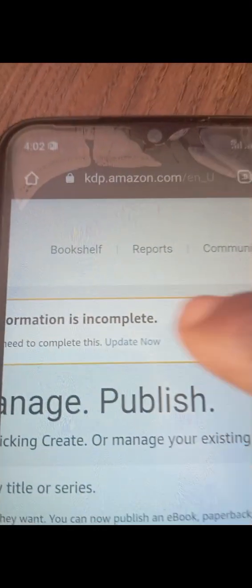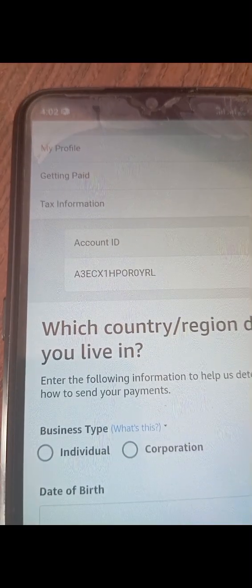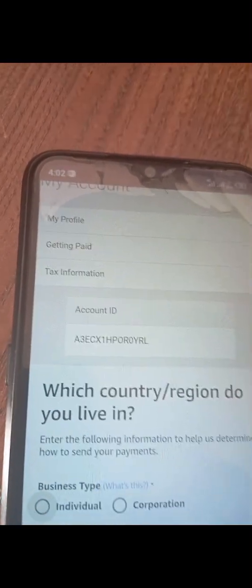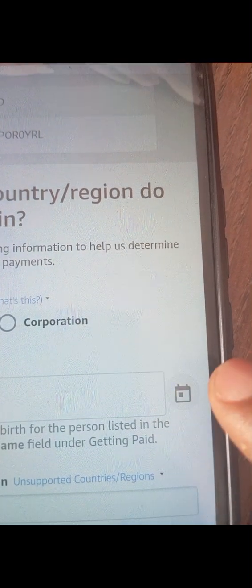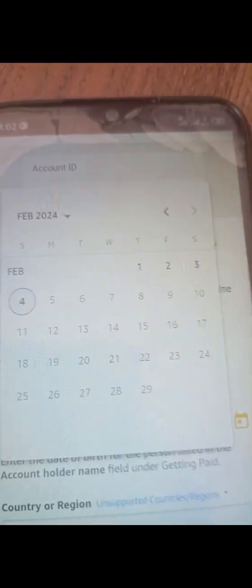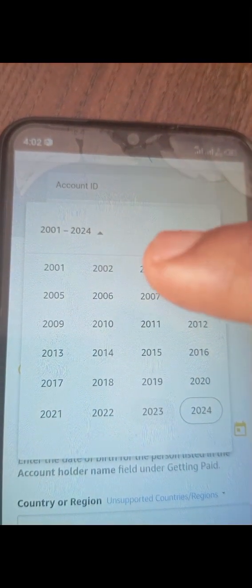You can see 'Update Now' here — click on it. It will load you up to a particular page and everything that is there, you have to fill in accordingly with your correct details. For example, for the type of business, choose Individual. Then for date of birth, click on the calendar icon. Please note that you must be 18 and above. If you're not up to 18, get someone's details who is above 18 and use those.